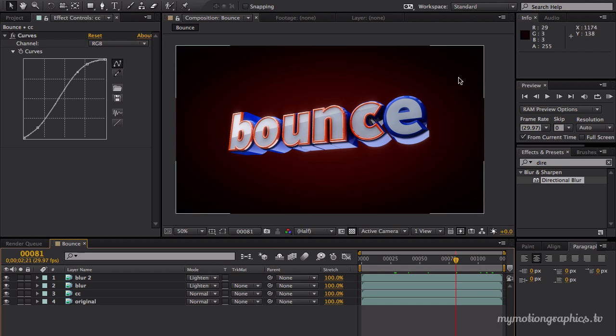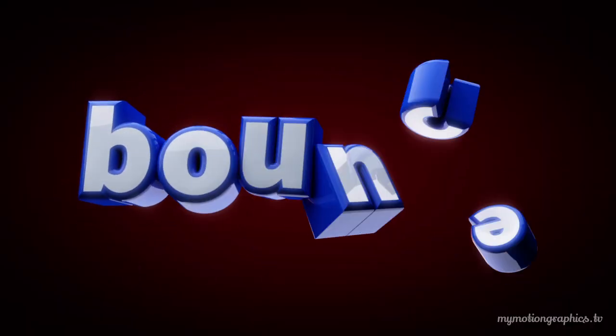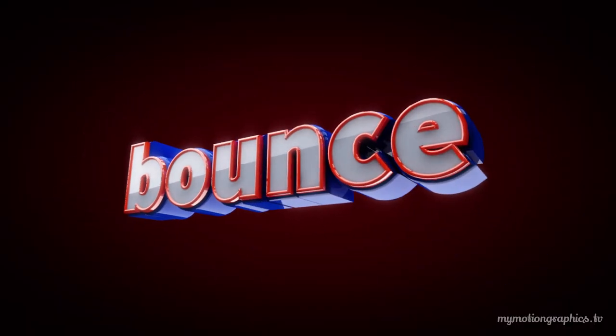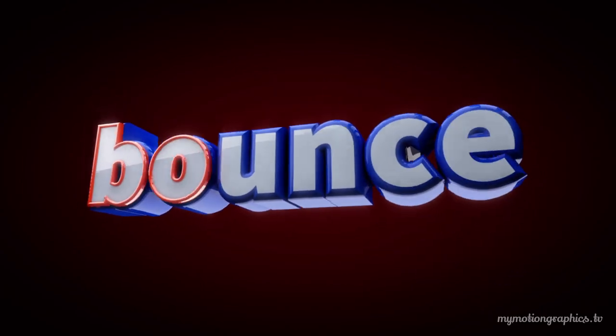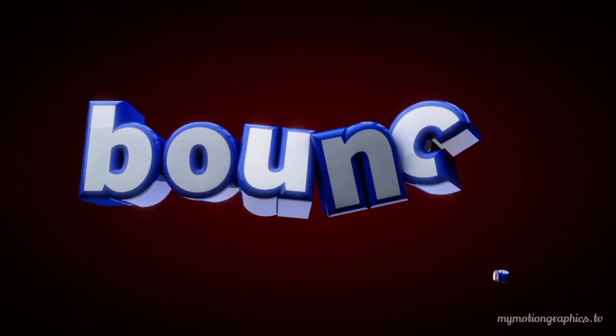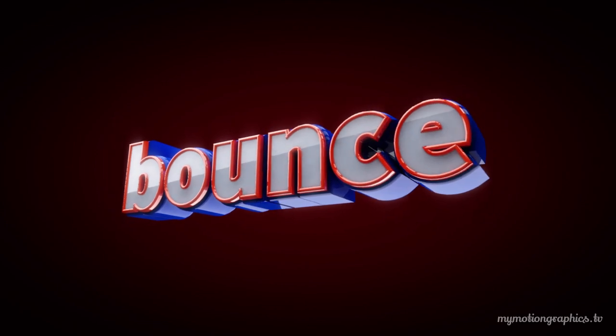So this was our third part. I hope you enjoyed it. If you did, please subscribe, like, share, and all that good stuff. And I'll see you next time. Cheers.